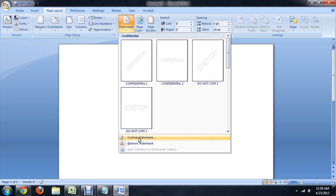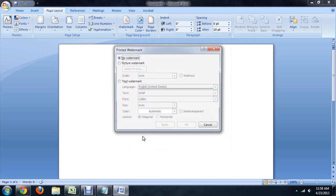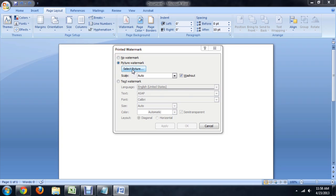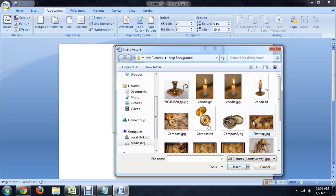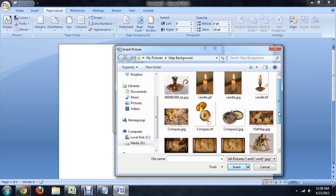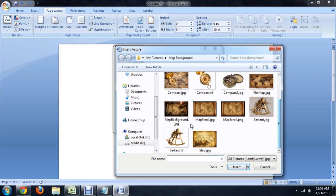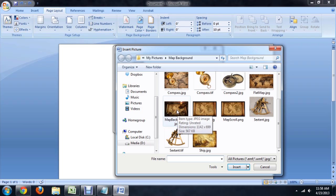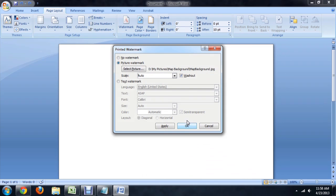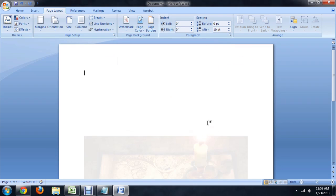We're going to select the custom watermark, and this gives you an option here for a picture. I'm going to select the picture, and this is a custom PC background that I created, so we'll select that. And the scaling will just leave to Auto, say OK.